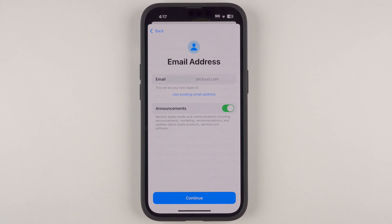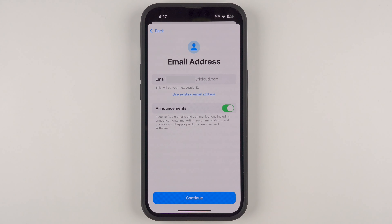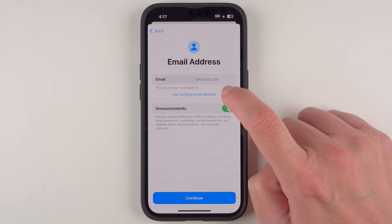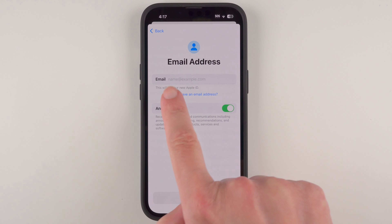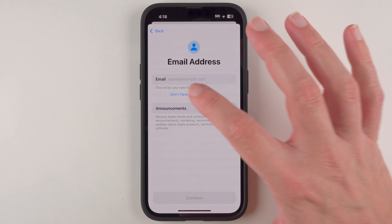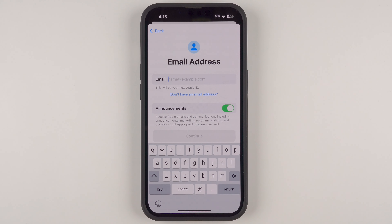Here we're being asked to provide an email address that will be associated with our Apple ID — it will actually be the username for your new Apple ID. If you already have an existing email address you'd like to use, you can tap 'Use existing email address' and then use the keyboard to enter that address.